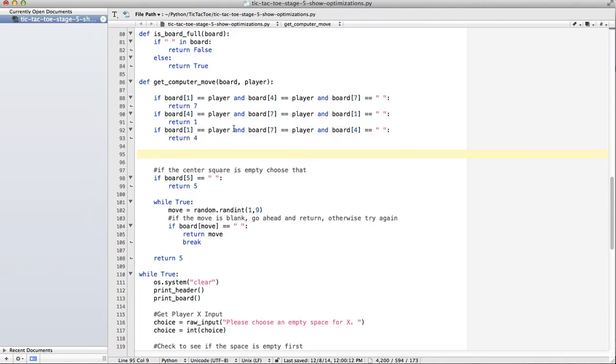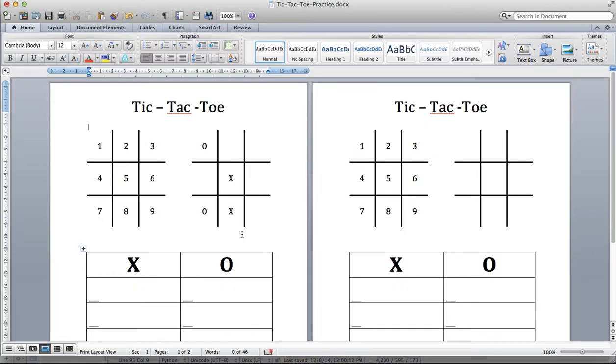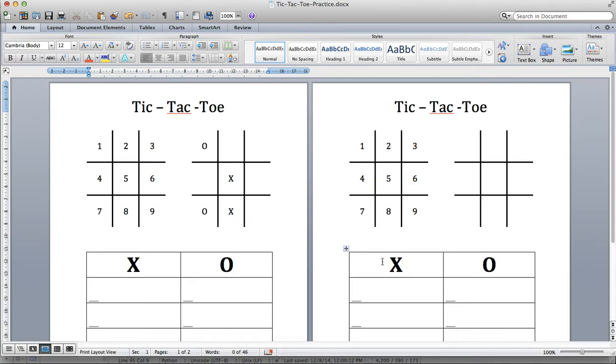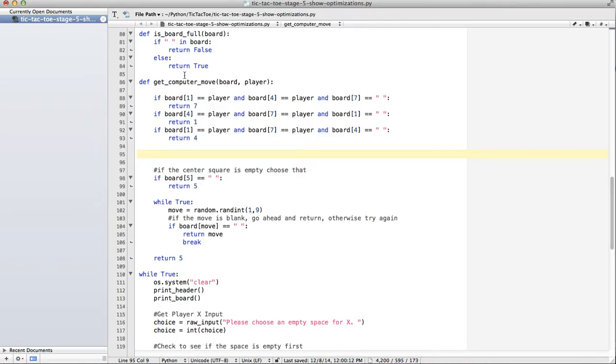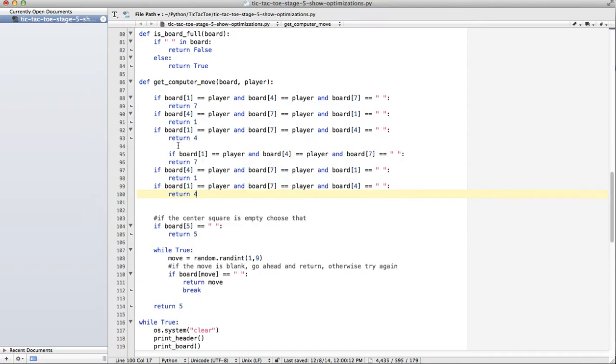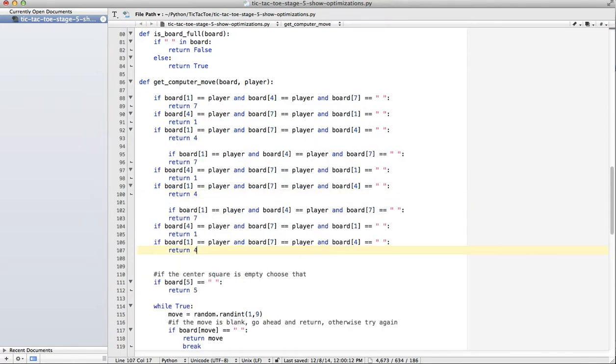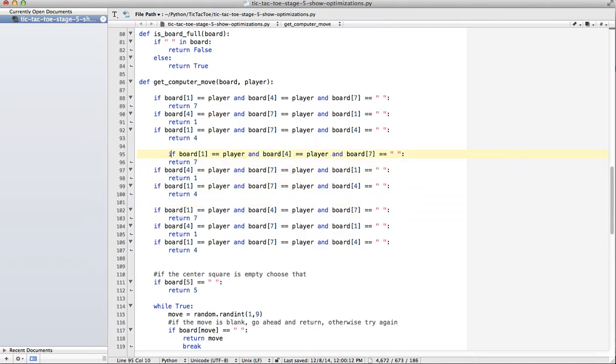So in this case, if we get to this code, it's going to take a look at, board one and board four are the player, board seven is the space. Do we have that? No, so we have one is player, seven is the player, four is the space. So, you can see right there, if we followed this pattern out, we would have to do the same thing.